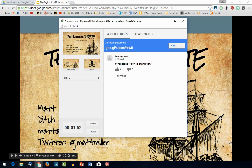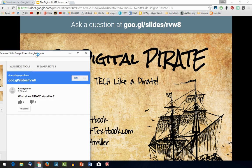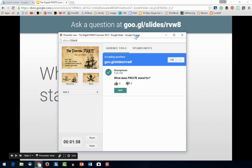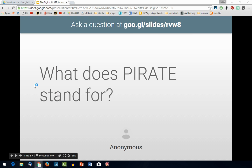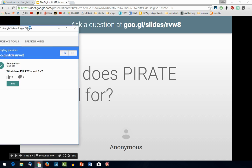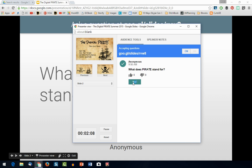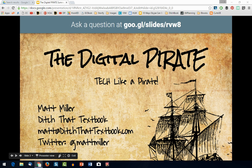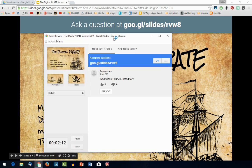If I want to answer a question in front of the group — remember here are my slides — I can click present. All of a sudden, it pops the question right up on the screen. I could stop for just a second and address the question. Once I'm done, I hit the hide button, and now I'm back to my regular slide.